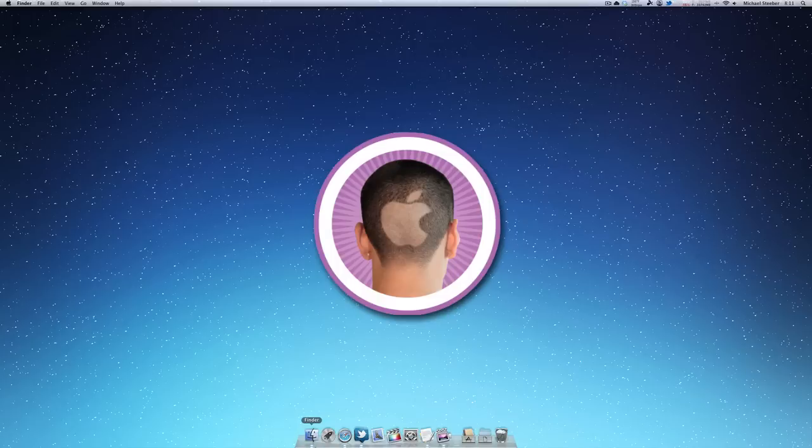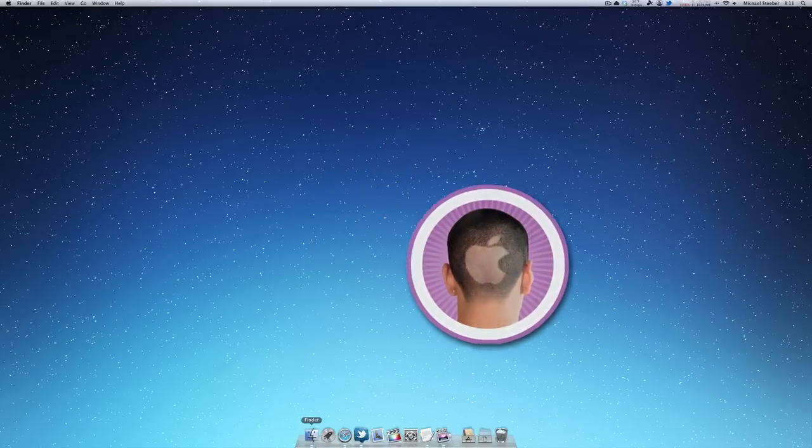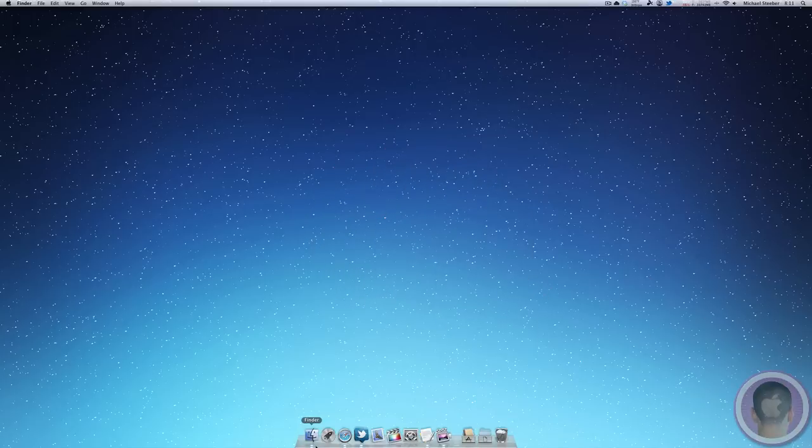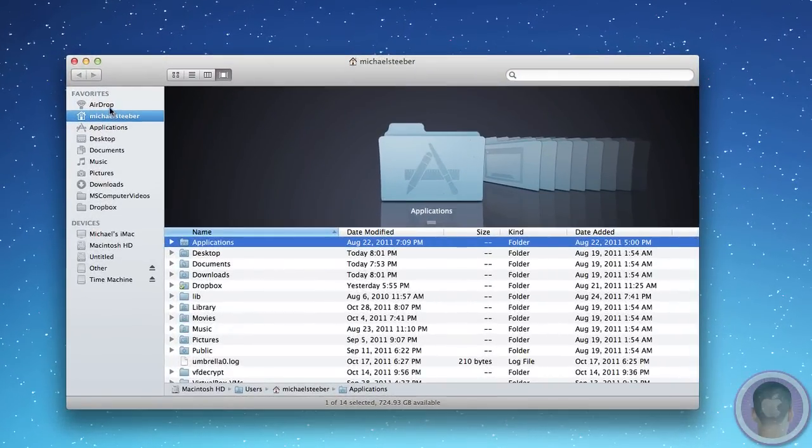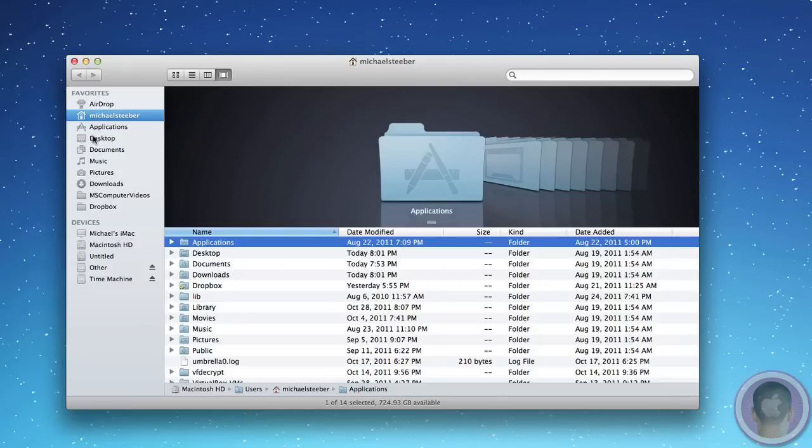For everybody that's used Lion, you'll know that when you go into Finder and you look on the sidebar, all your icons are this gray color. While they're essentially the same icons that you saw in Snow Leopard and previous releases, they're no longer colorful and bright like they were in the past.